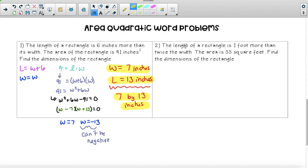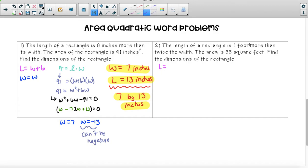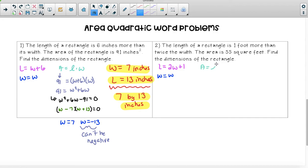On the next problem, the length of a rectangle is one foot more than twice the width. The area is 55 square feet — find the dimensions of the rectangle. Let's write out some information. The length is one foot more than twice the width, so twice the width means two W, and then we add one more foot. The width doesn't say anything extra, so W is just equal to the width.